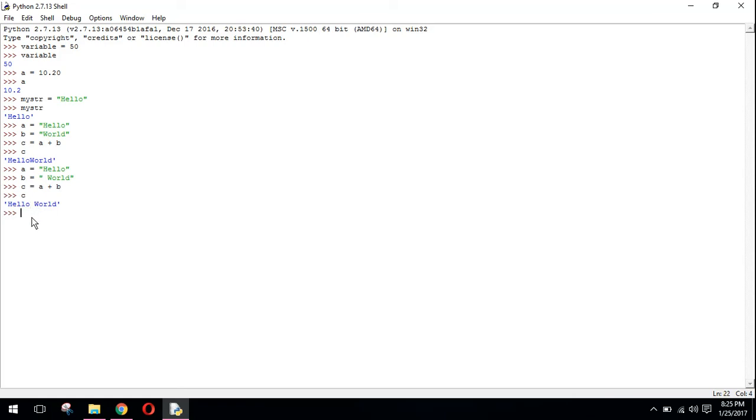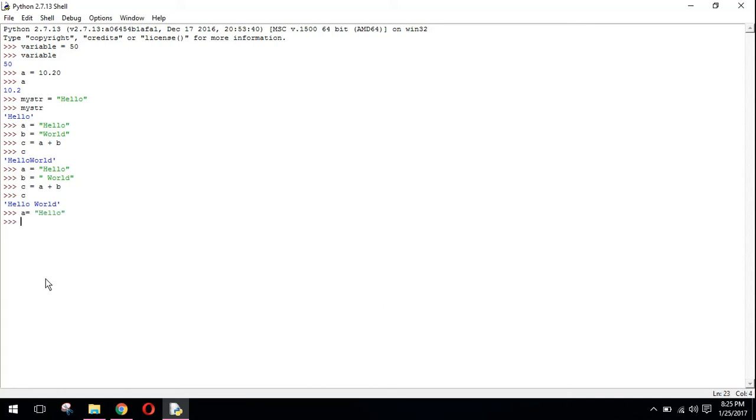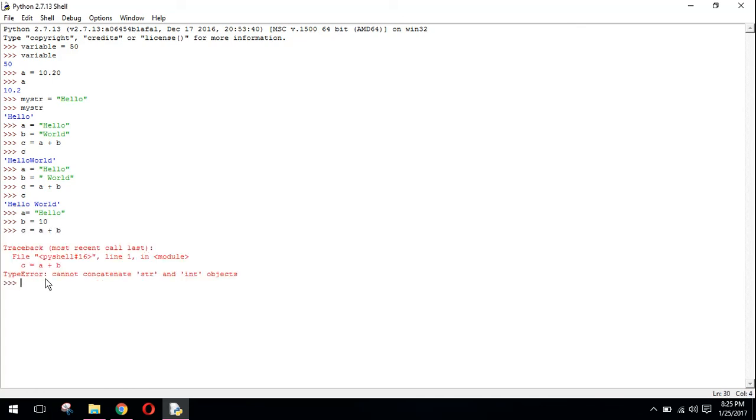There is a problem here: you cannot join a string with a numeric value. For example, if I have a equals to hello and I have b equals to 10, if I want to join these two values I will get an error.